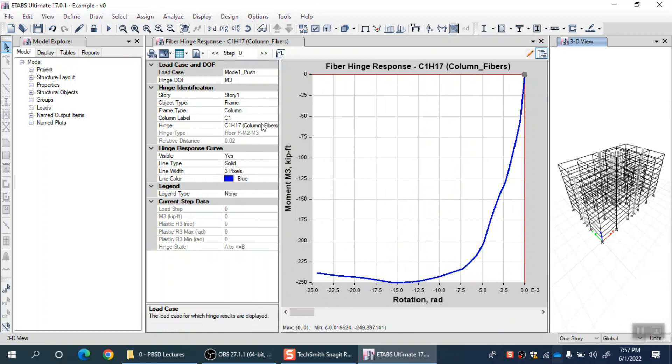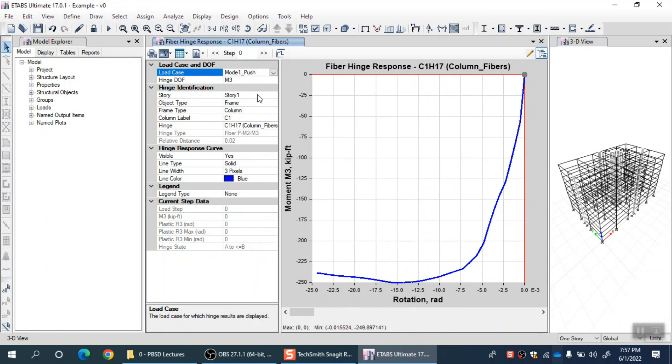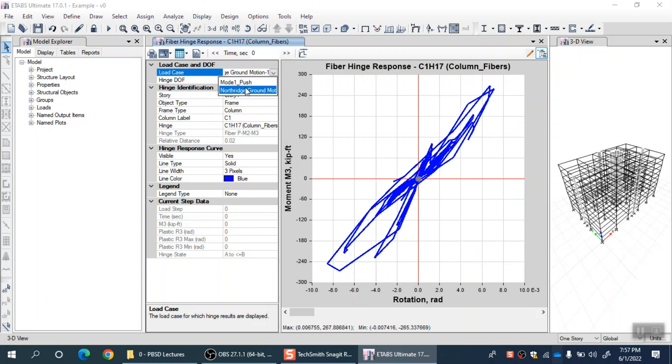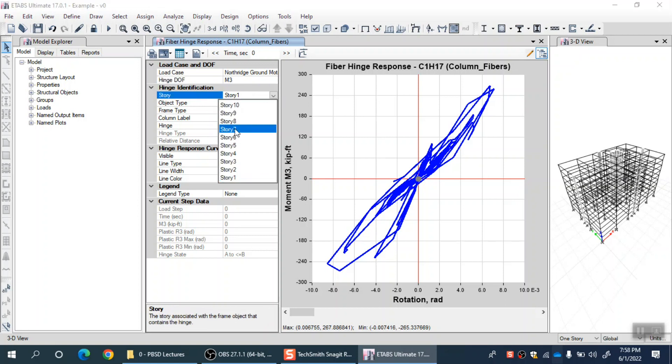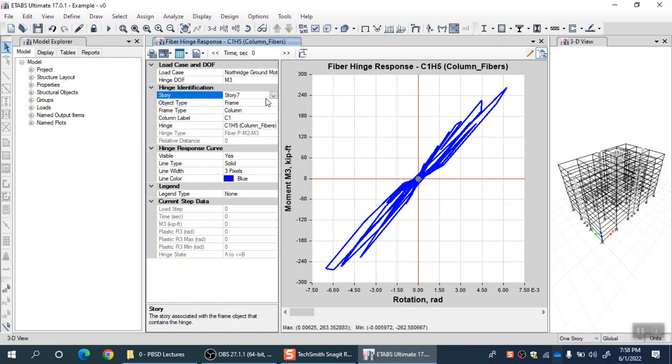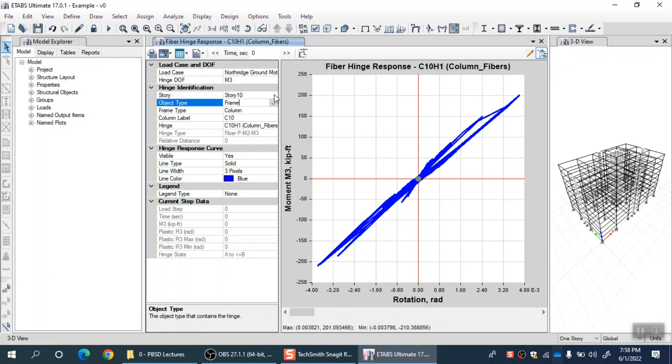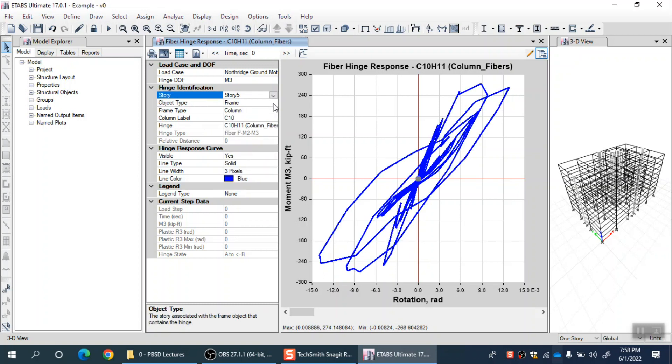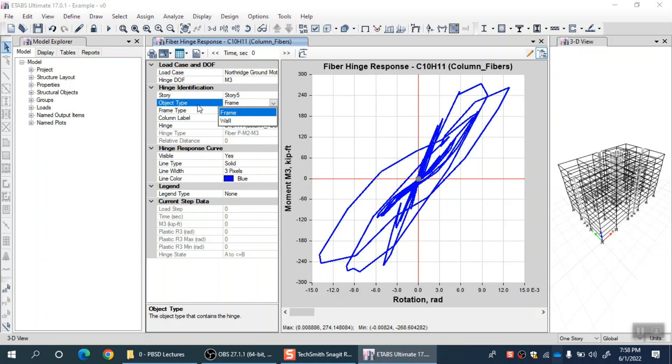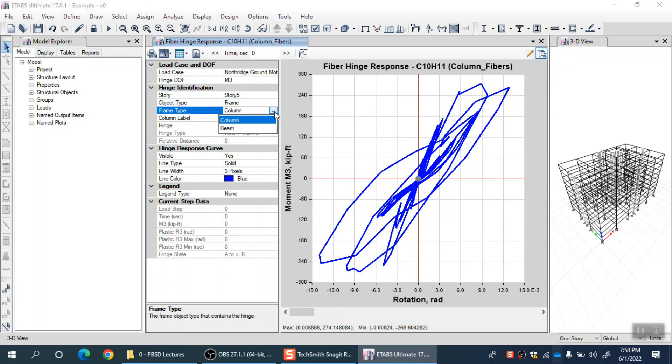First let me select the load case. Let me select the nonlinear dynamic analysis load case which is already run, then I should select the hinge degree of freedom, M3. Then story number, let's say 7. Object type can be frame or shear wall. Let me first review the results of RC columns. So let me select frame, then frame type is column.